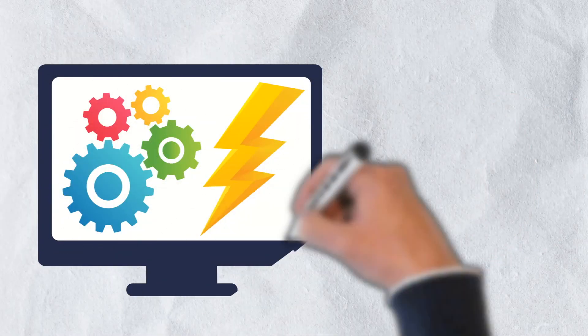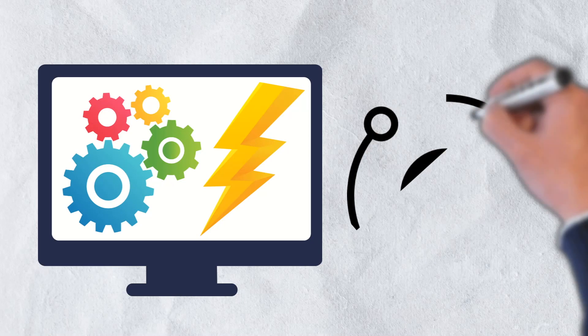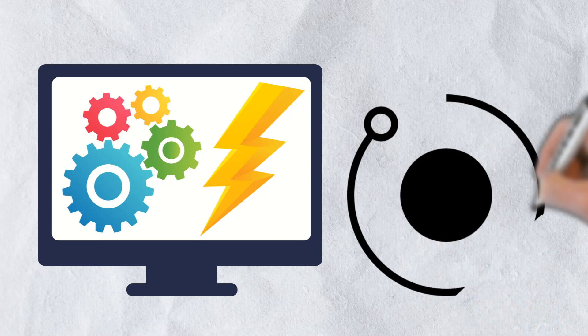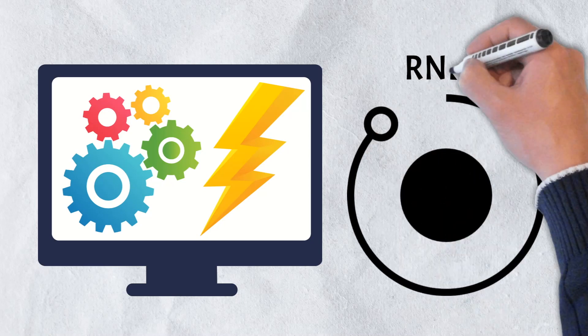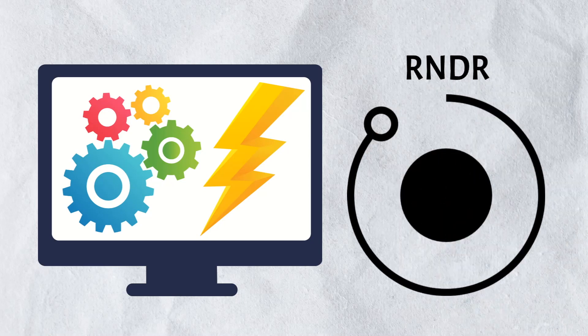In exchange, those willing to offer their device's unused GPU or graphics processing unit are rewarded with render tokens, the native utility token of the render network.